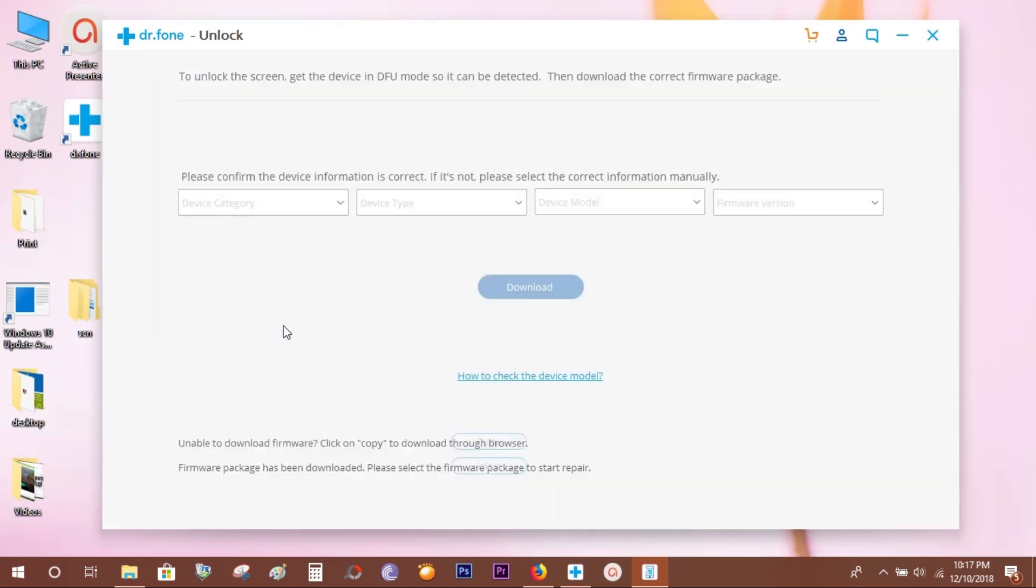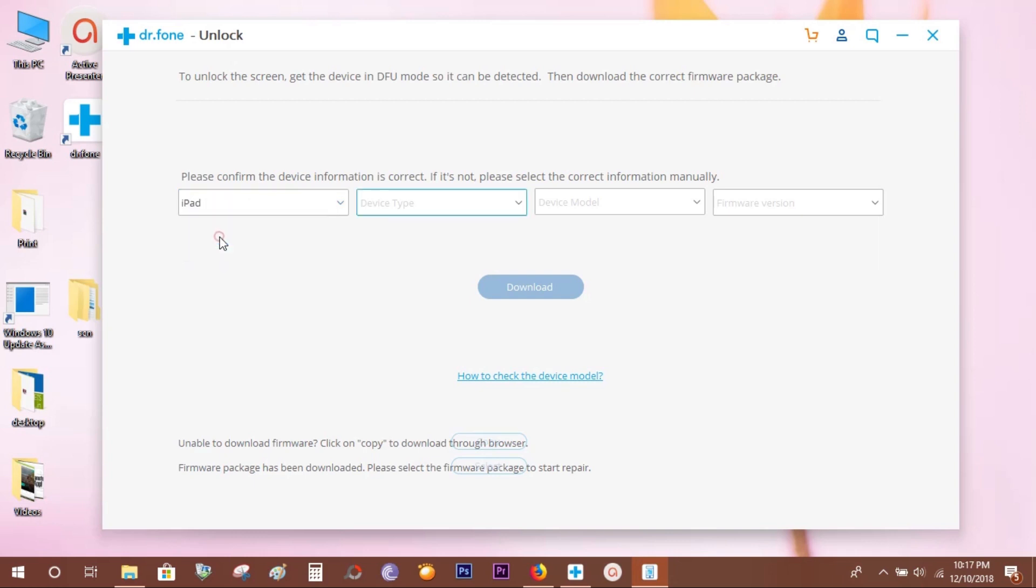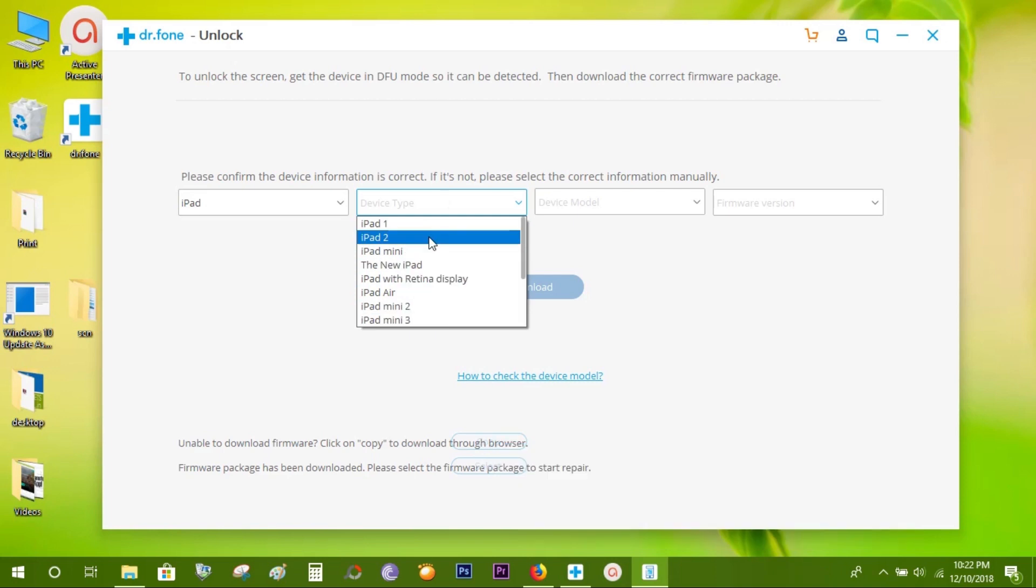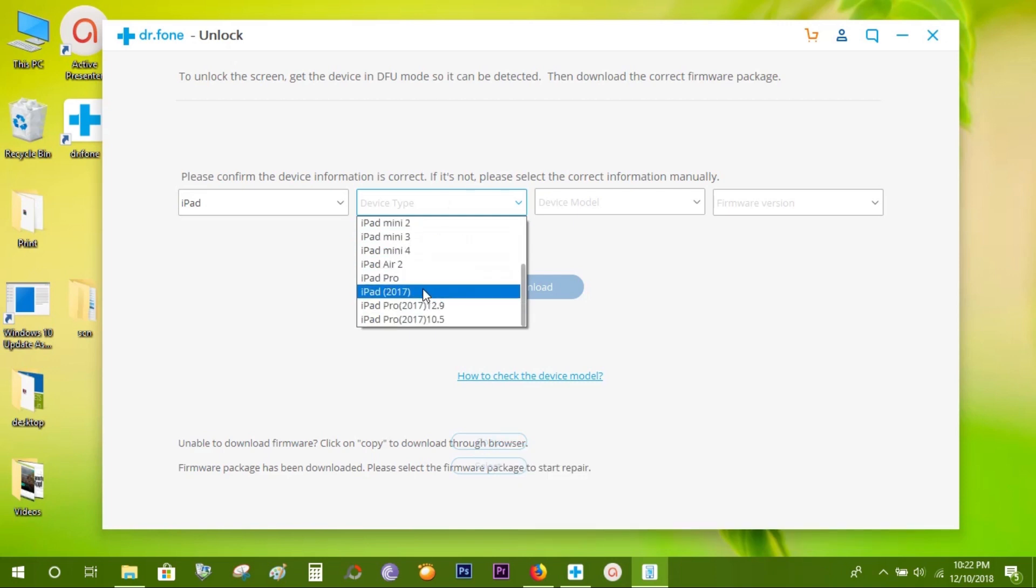This is very important to download the correct firmware package. Make sure you select the correct model and device type. Check the back side of your iPhone or iPad before you confirm the device information.